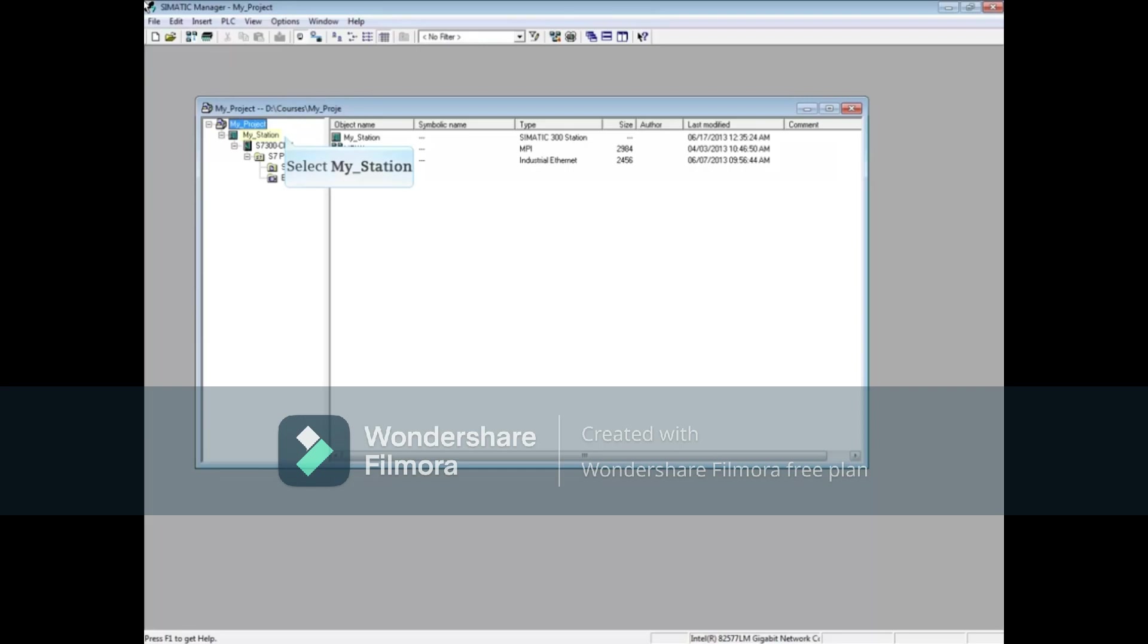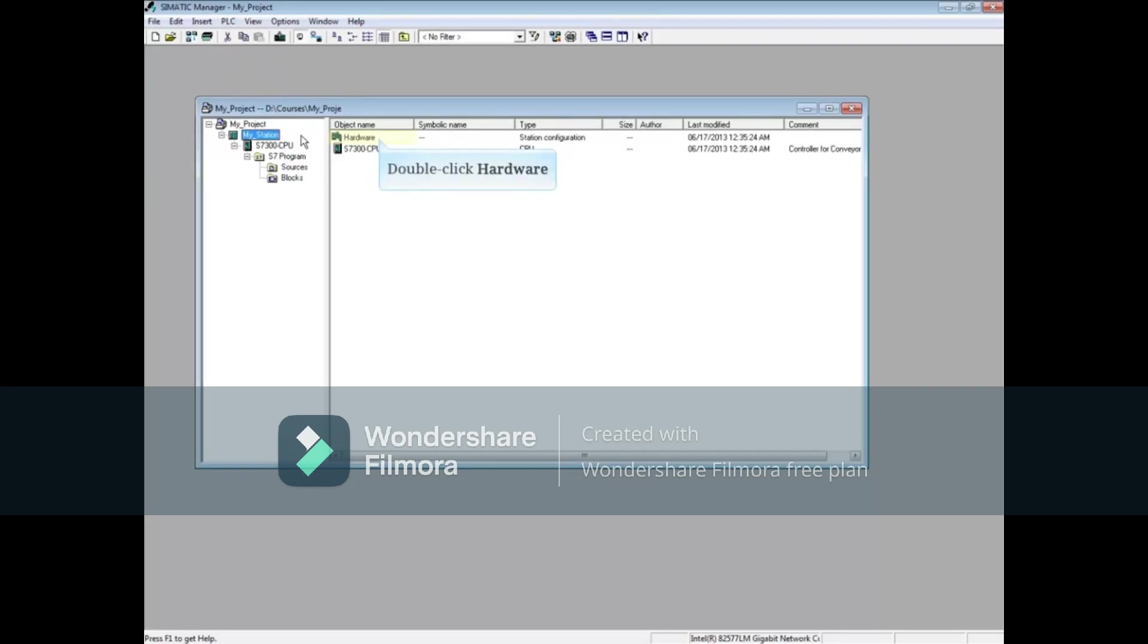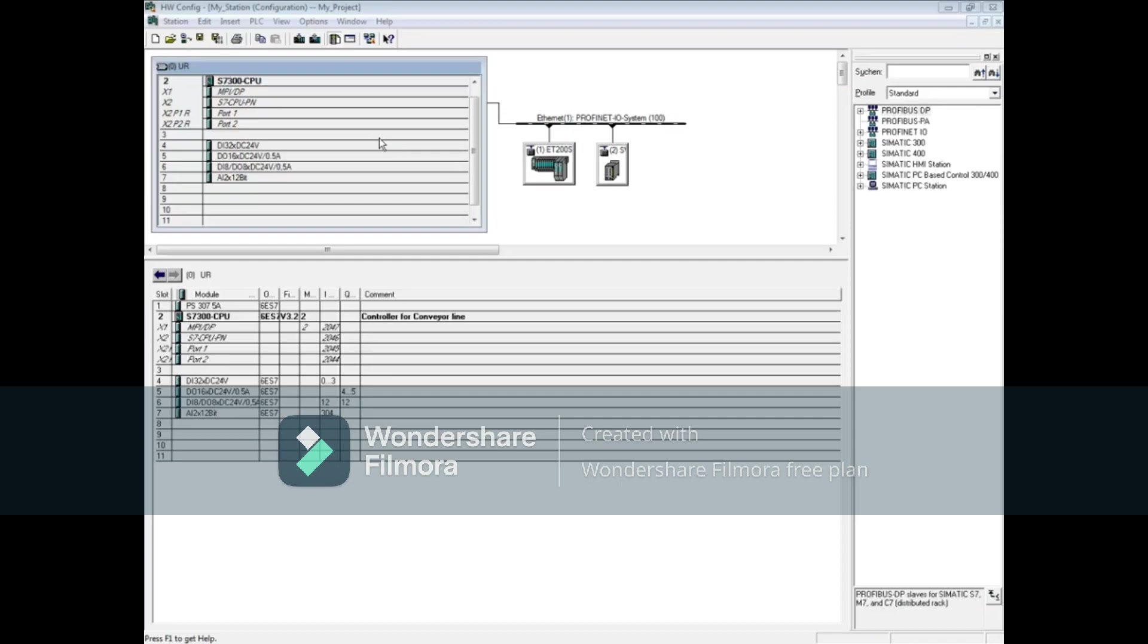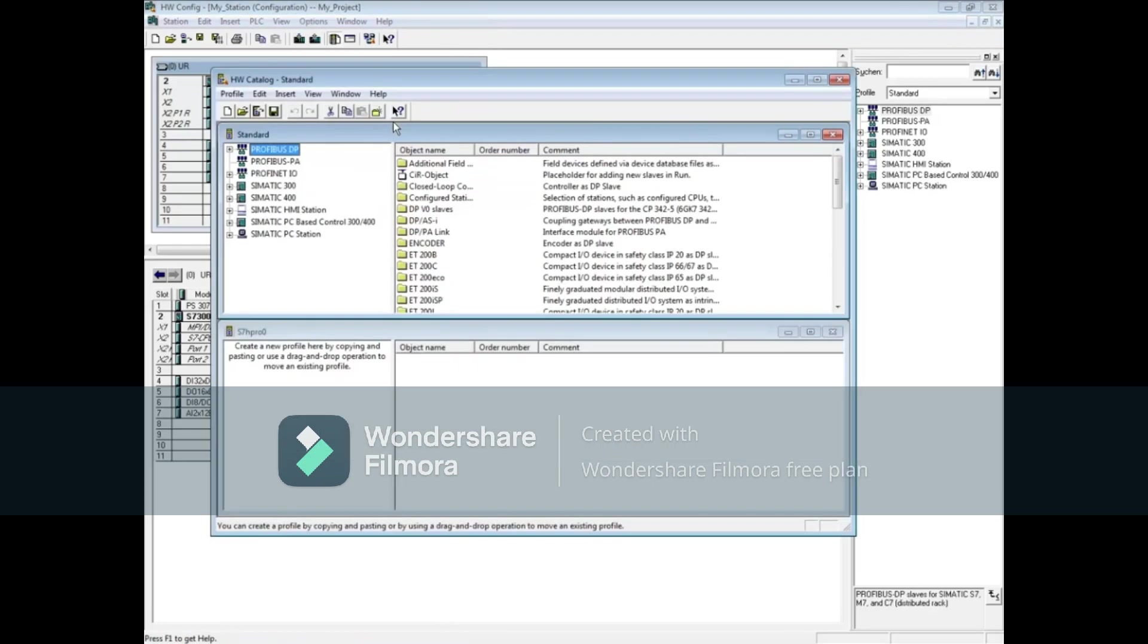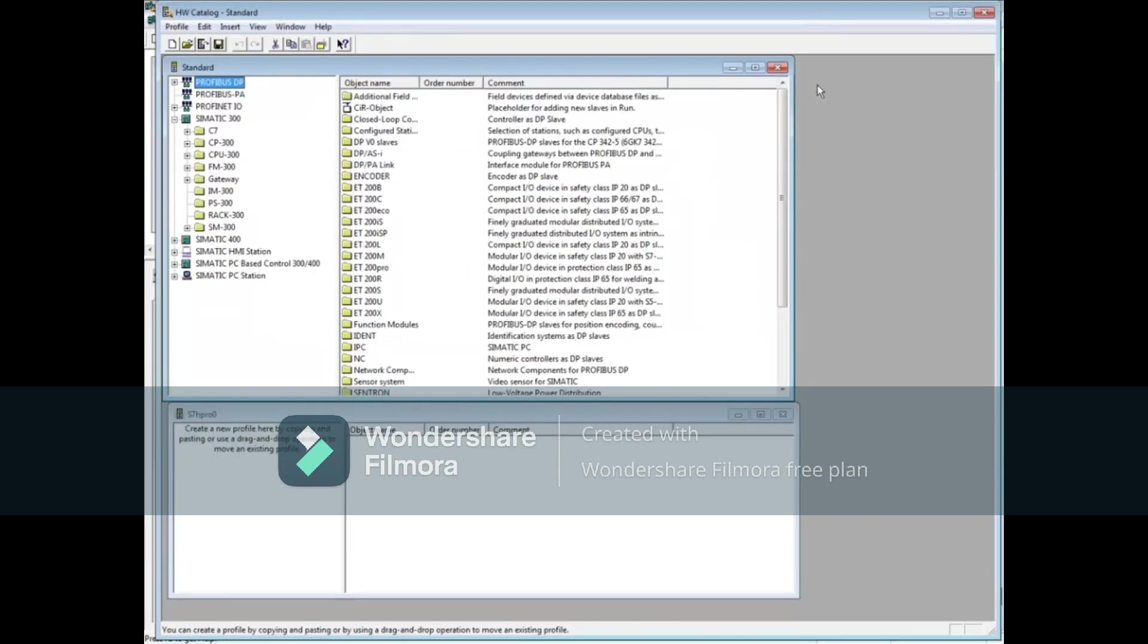From your S7 project, select your station and double-click Hardware. In the Hardware Configuration Editor, select the Options menu. Choose Edit Catalog Profile and enlarge the window for a better view.